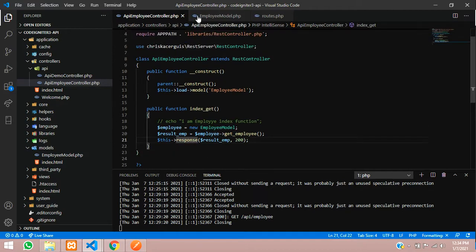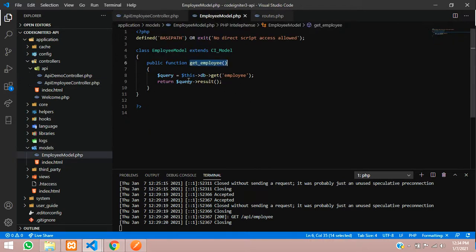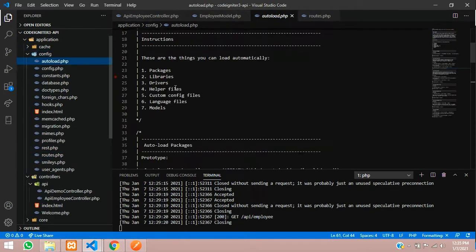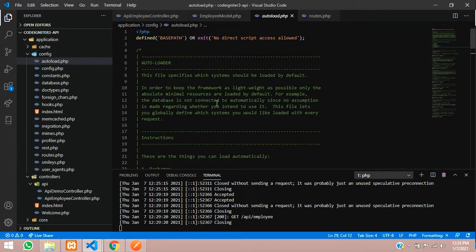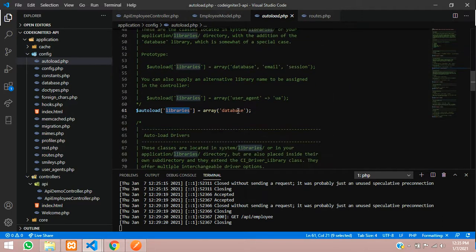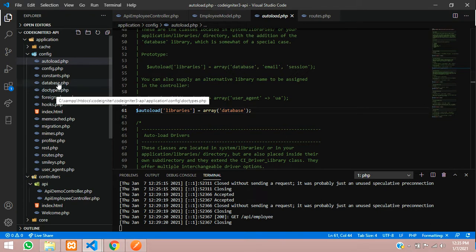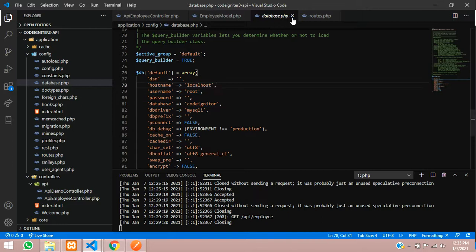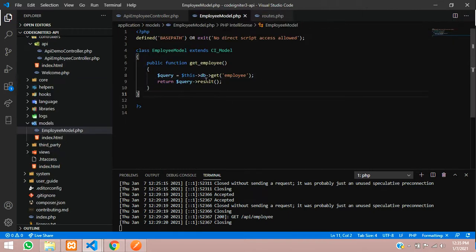One more thing about the database connection: make sure your database connection is already configured. You will find it in your config autoload.php file where you include it. Inside your libraries I have added the database. Make sure to provide the database and your database connection as well — don't forget this step.